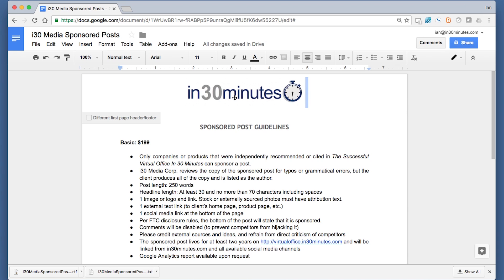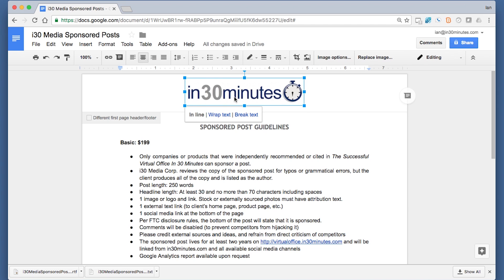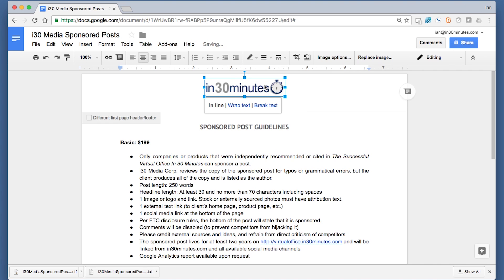It's right in the center. You can also do things like resize it. So just click on the image and then make it a little smaller.